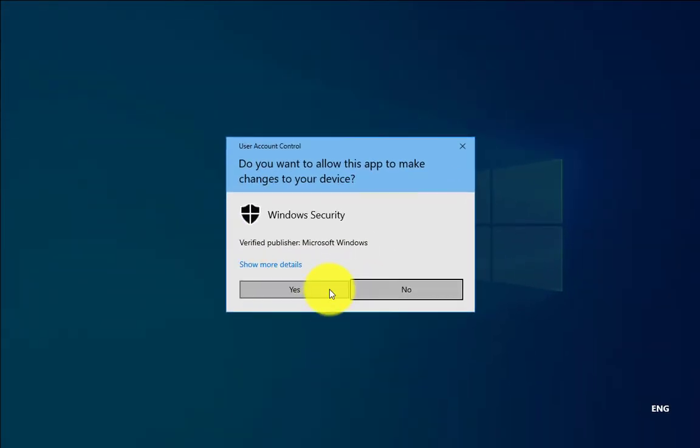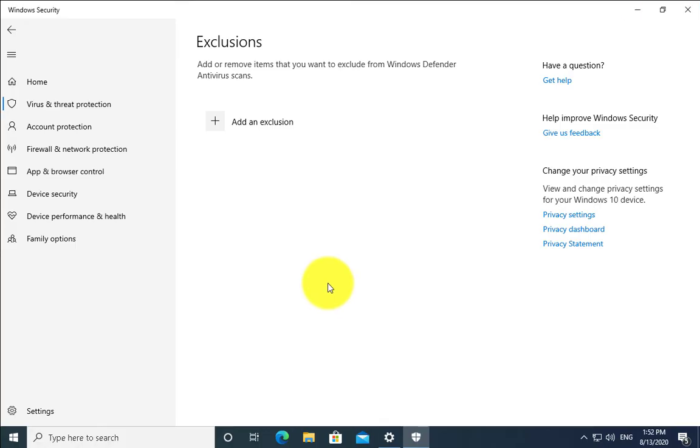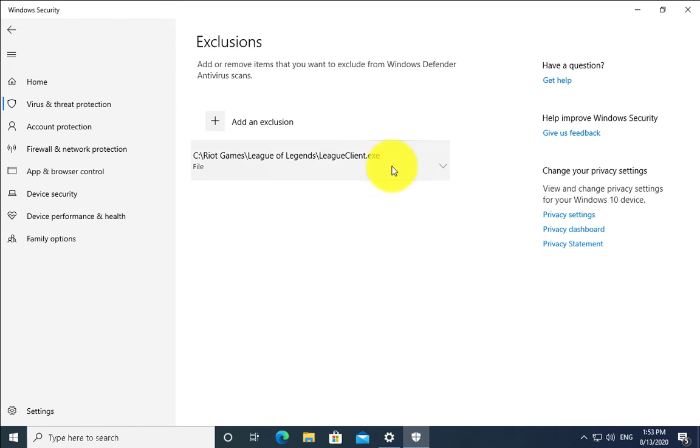It will ask you for User Account Control permissions. Click on Yes. For all these activities you should have administrator rights. Without admin rights you won't be able to do this.